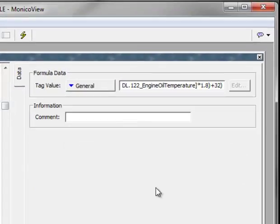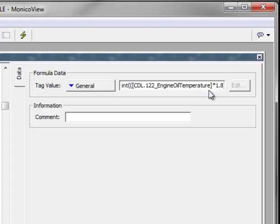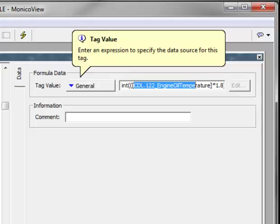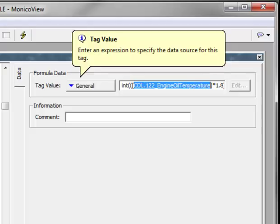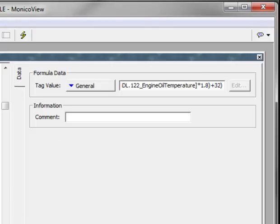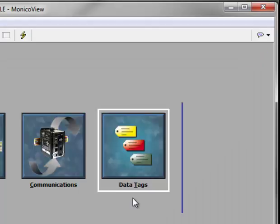If I go to engine oil temp underscore F, meaning Fahrenheit, you'll see I'm doing a conversion. First, I'm typecasting it as an integer. I'm taking the CDL122 data tag value right off the CDL, multiplying it by 1.8, and then adding 32 to get my Fahrenheit value. So that's how we converted—we've already done the conversion for you. It's already there.